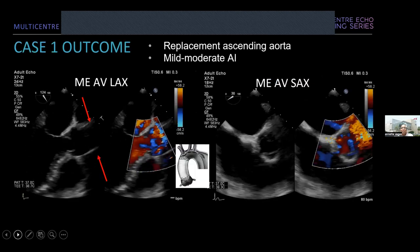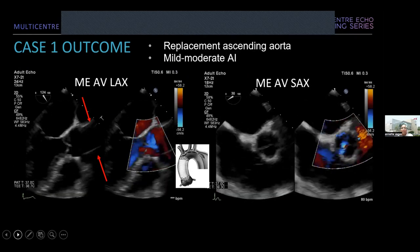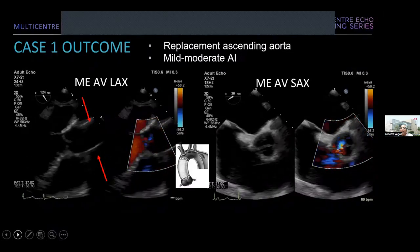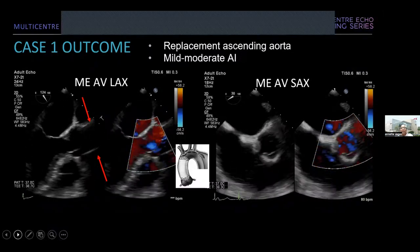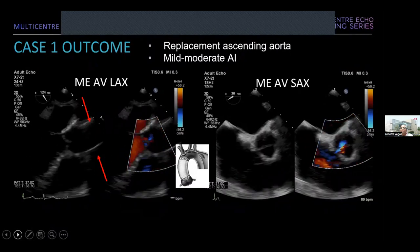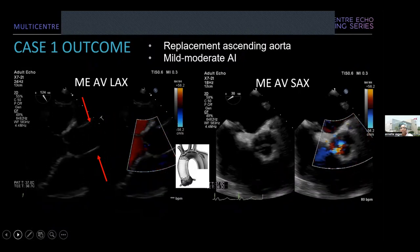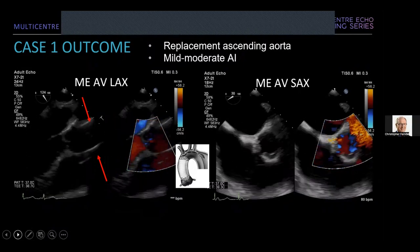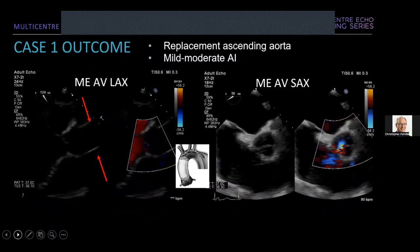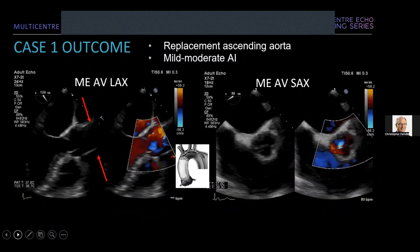The surgeon replaced only the ascending aorta, leaving the native valve intact. The patient ends up with probably the same amount of AI as before. Chris, any concern about this degree of AI in an 80-year-old? Not particularly — her heart size is normal and she's likely had this for a long time and can tolerate it.